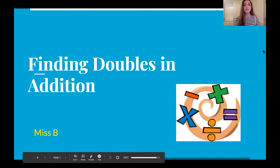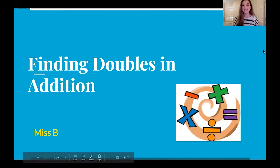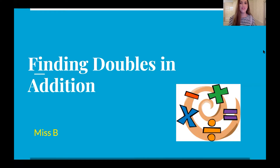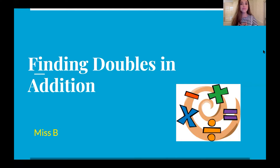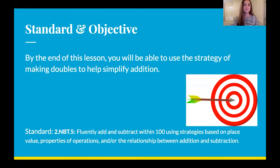Today I am going to be teaching you guys a lesson called Finding Doubles in Addition. Right now that might seem a little bit confusing, just the title, but don't worry — we are going to get into it. And I truly believe that this lesson will make sense to you and help you.